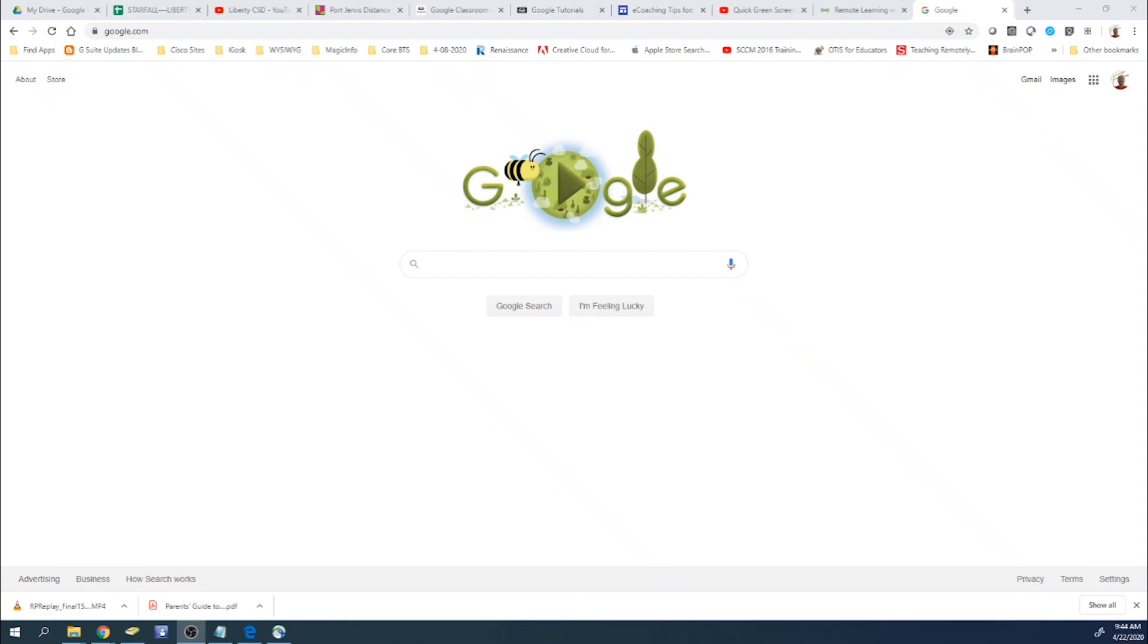Hello, everyone. Today I want to go over the site whiteboard.fi.